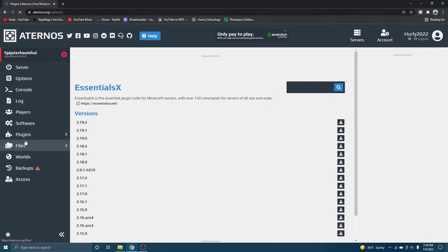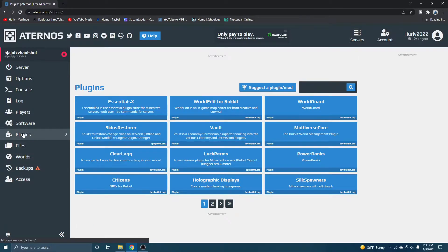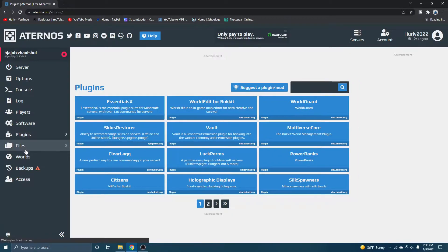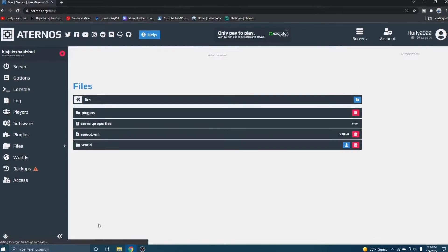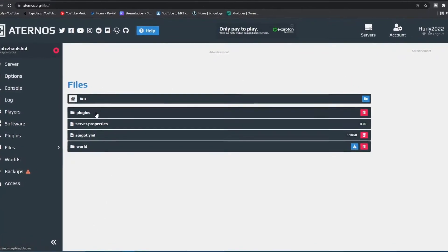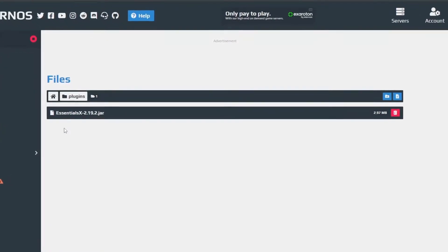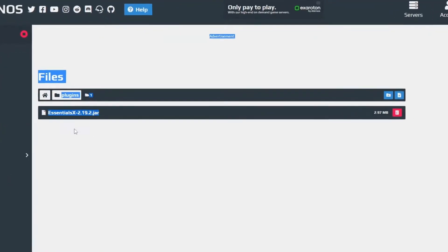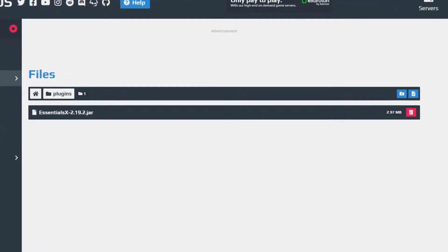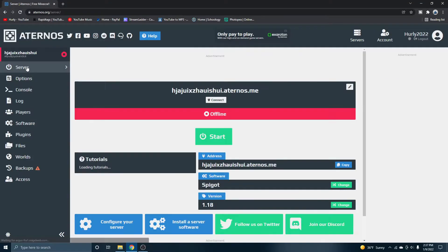That's literally how easy this website is. Now, how you actually make sure that it installed successfully is you click files, go to plugins and essentials is right there.